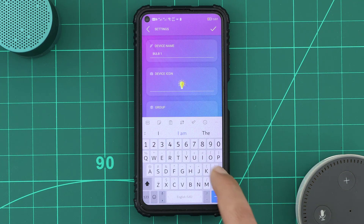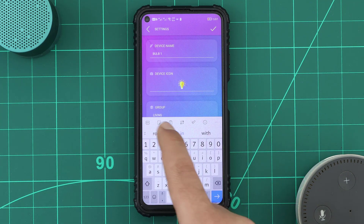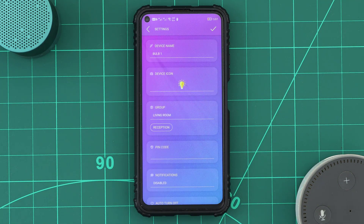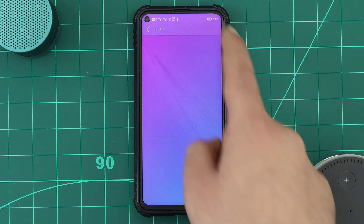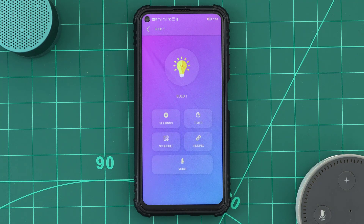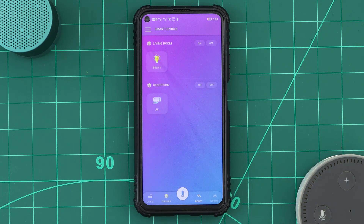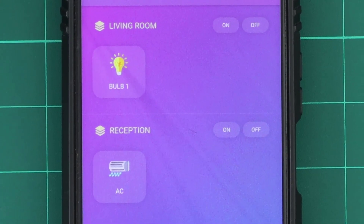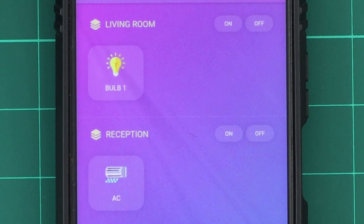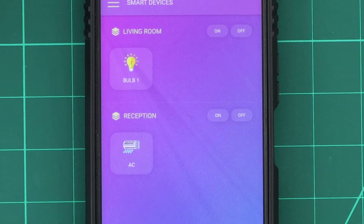Let's tell KDO that this other device is located in the living room. A new group has been created with the name living room, and it has the device we added.